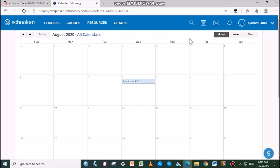Due dates for assignments, assessments, and important course-related events are automatically added to your calendar and managed by your instructor, but you can create your own personal events.